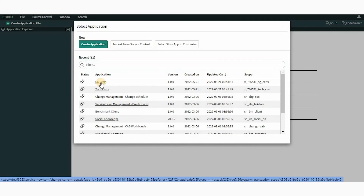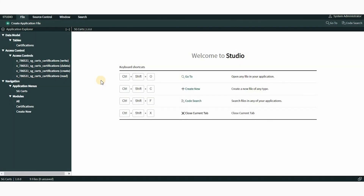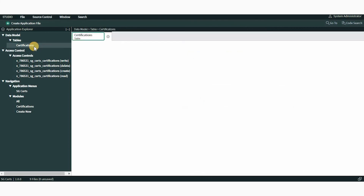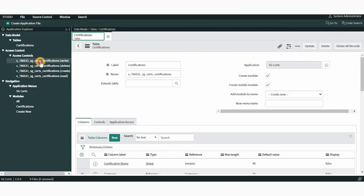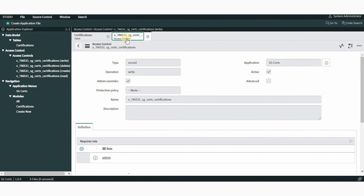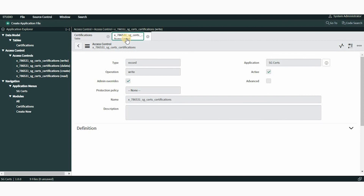In this video, we will open an application we were working on called SgCerts. Here you can see all the files within our application displayed in the Explorer. We can work on multiple files in the tabbed interface as well. For example, we can open the Certifications table and also open the access controls in a different tab, allowing us to work on multiple files simultaneously.